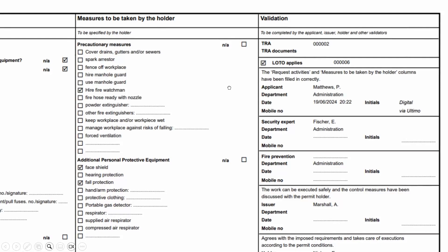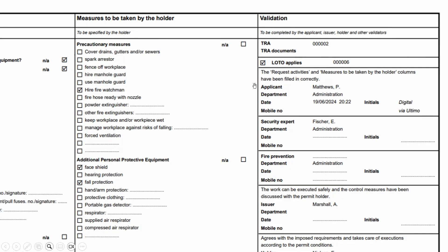Something else we added — it's a small adjustment — is the lockout tagout lines. When lockout tagout applies, until now there was only a checkbox. Now we also added the reference to the IDs of the LOTO request, so it's easy to find them back.